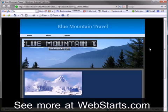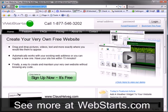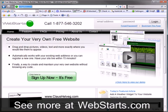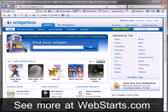I start by going to widgetbox.com in a new browser window. I type LED into the search box and then click Go.